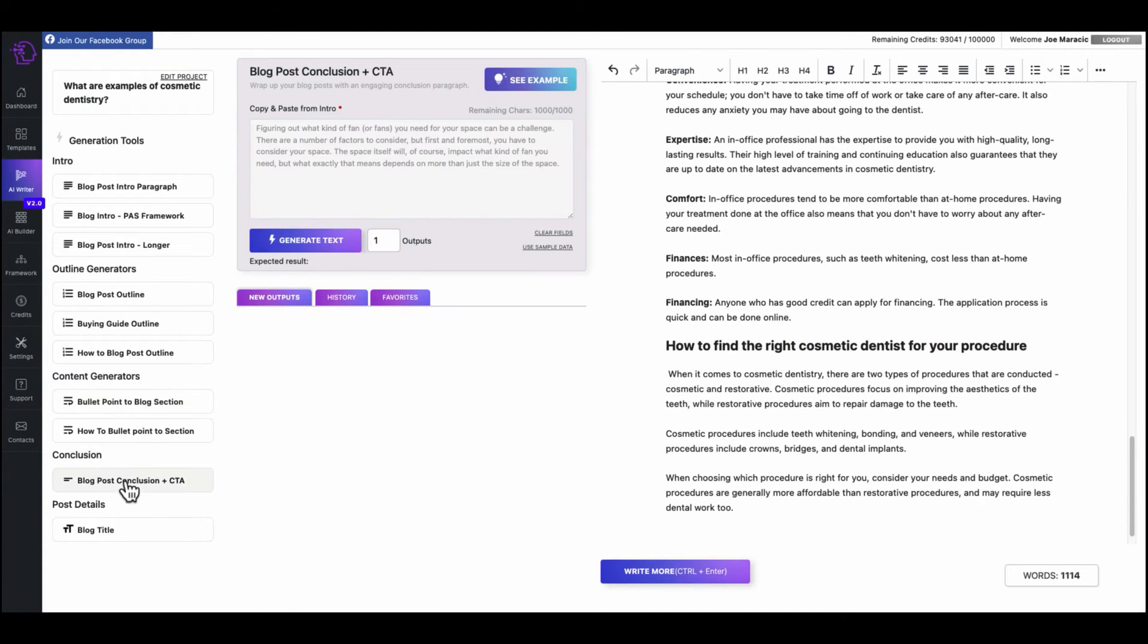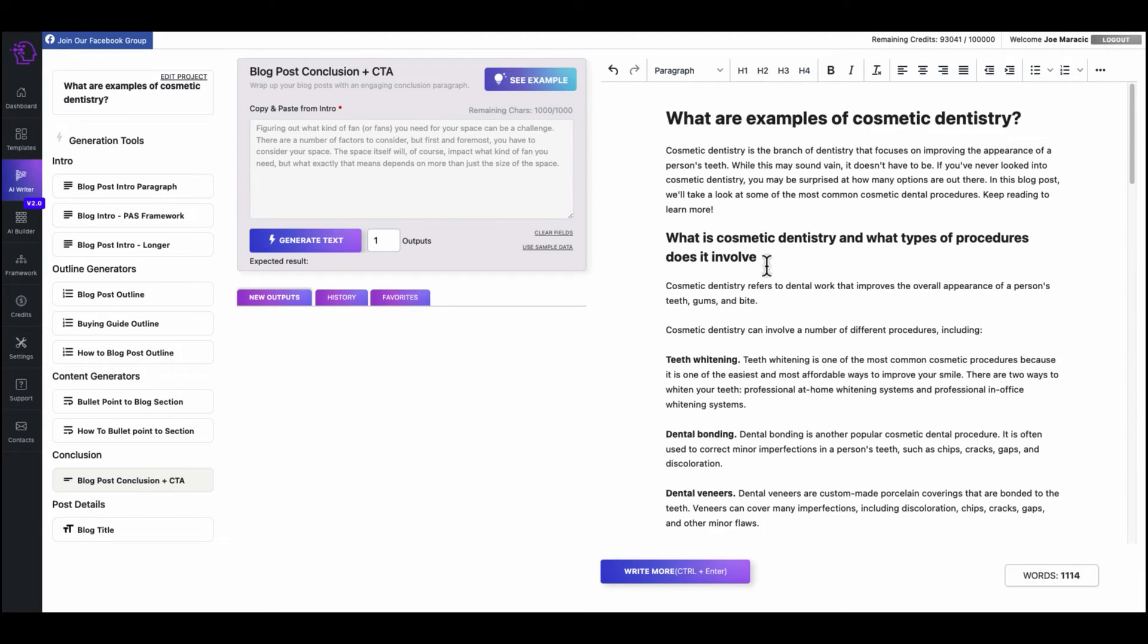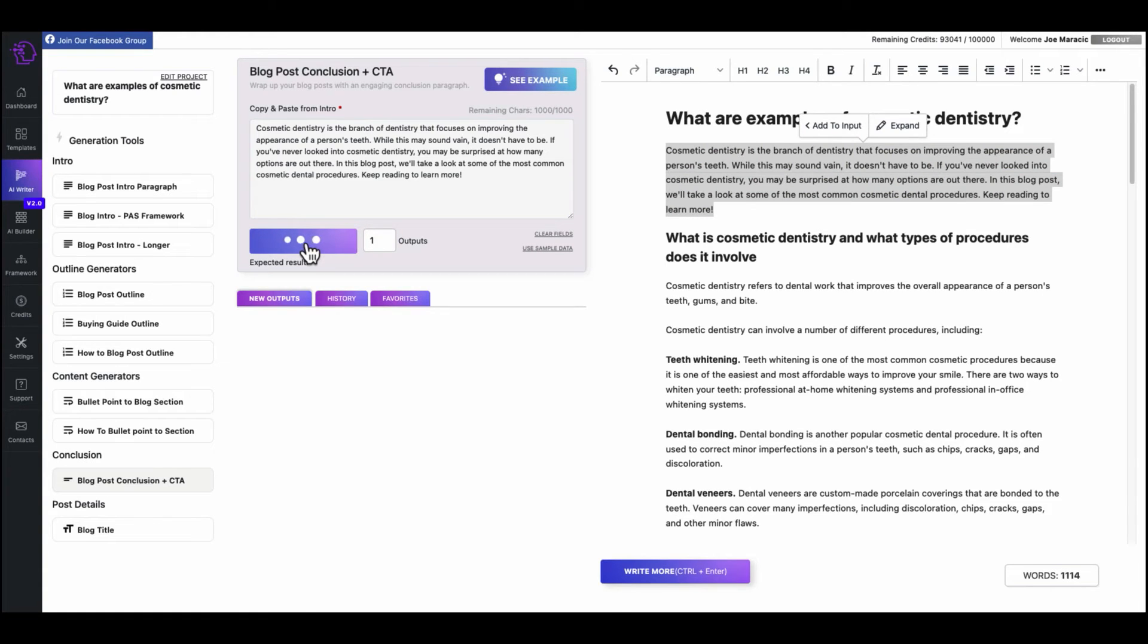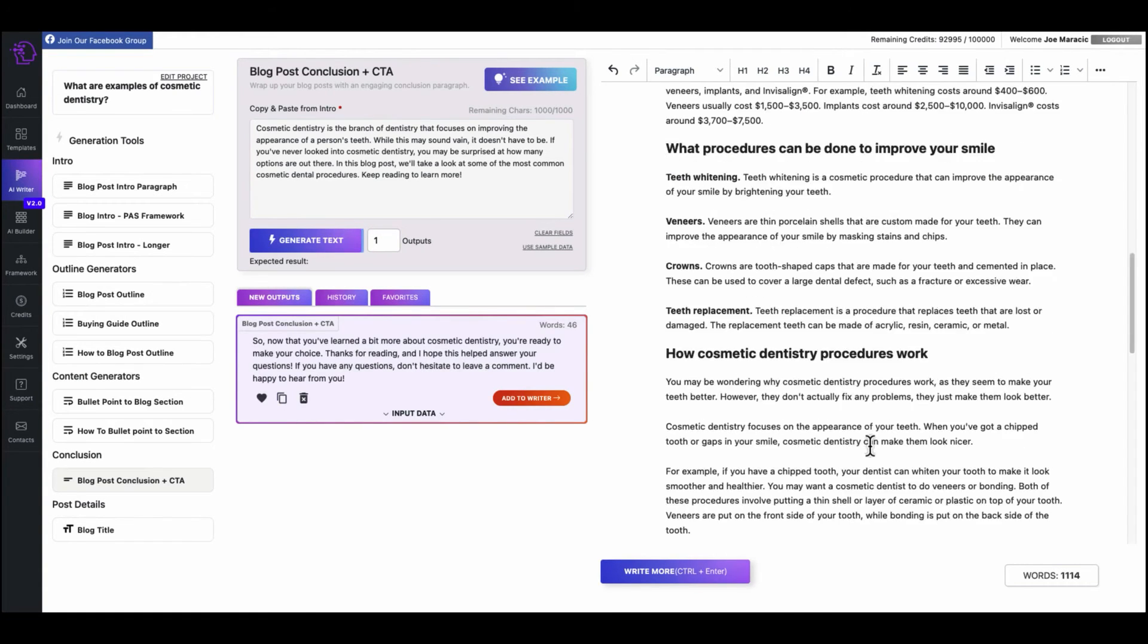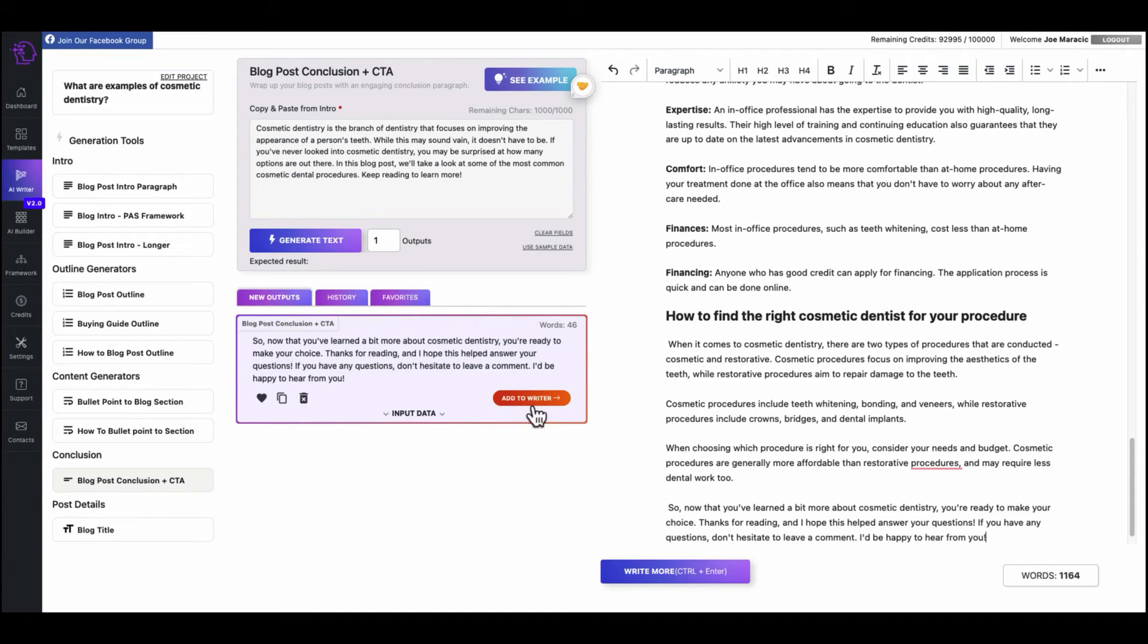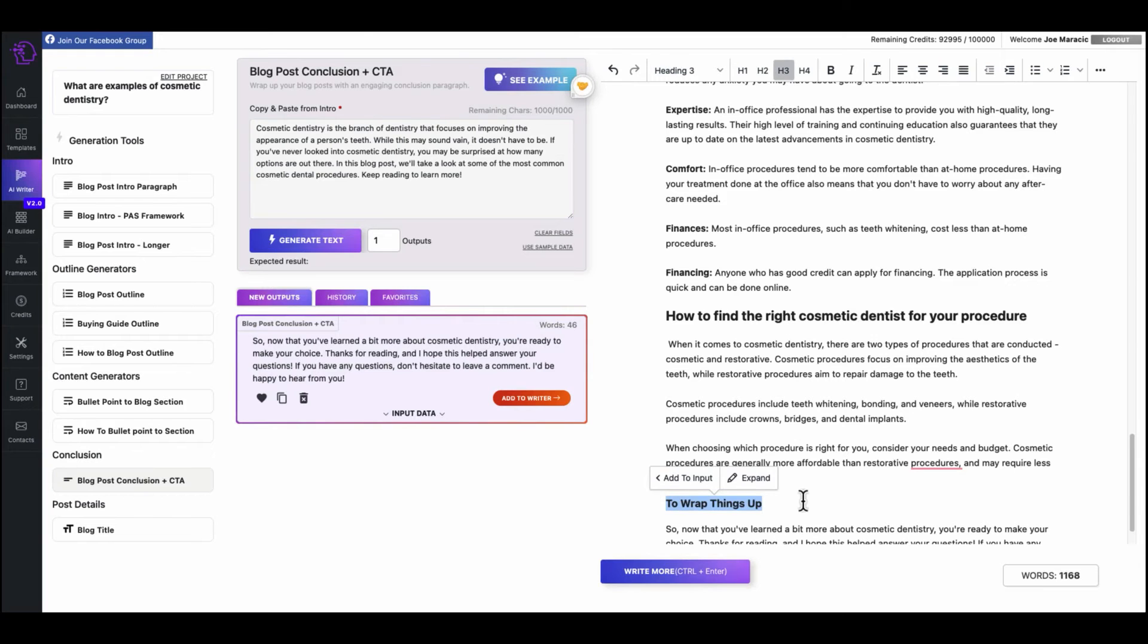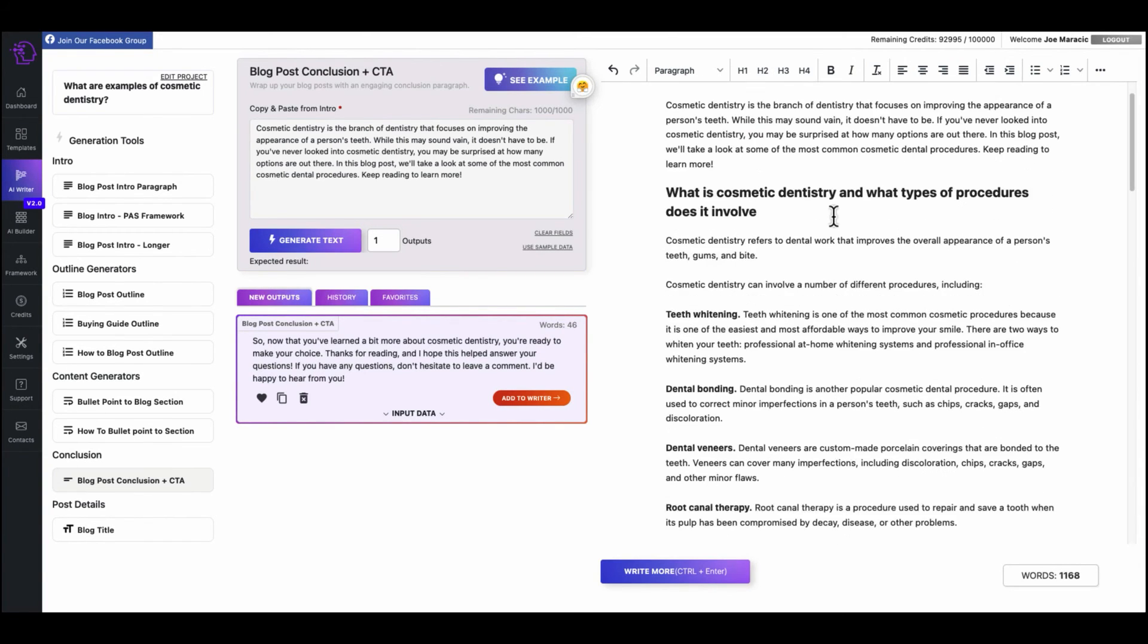How to find the right cosmetic dentist for your procedure. We're deciding how to find out training at least three years. Let's see what else we can find. Again, we could adjust the outputs here if we'd like, what, two, three, four, whatever, but you do one at a time. Let's do that one. Add to writer. Make this an H2. Okay. Now we can do a conclusion. Wrap it up.